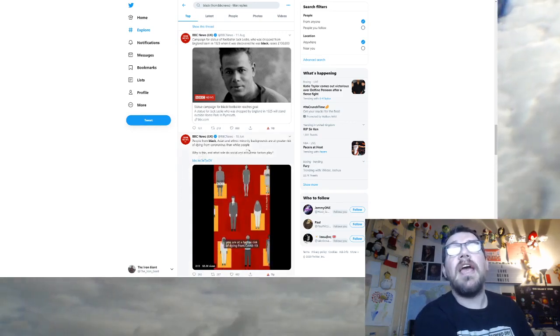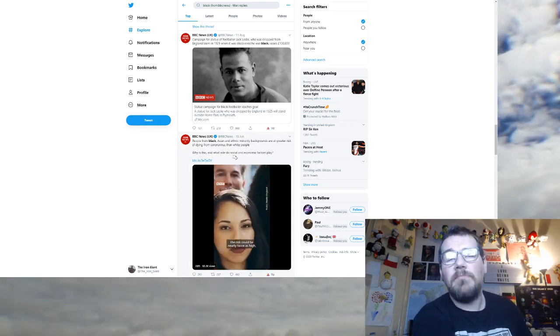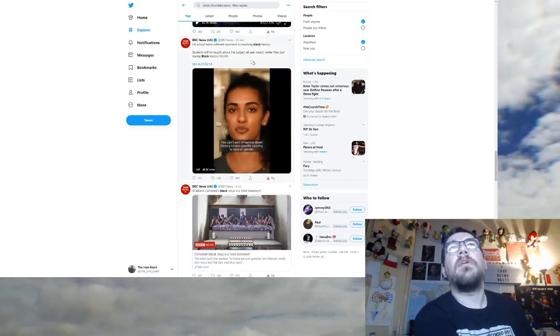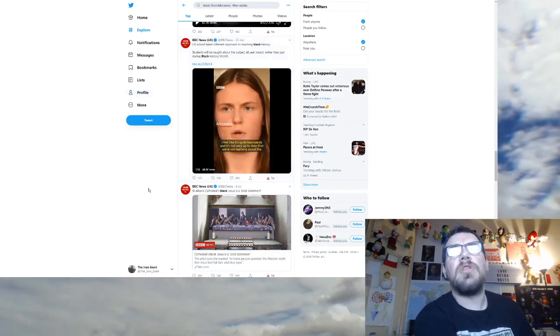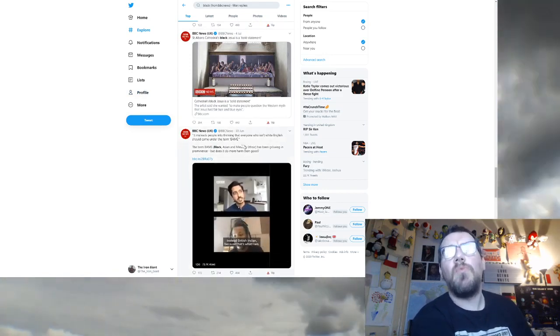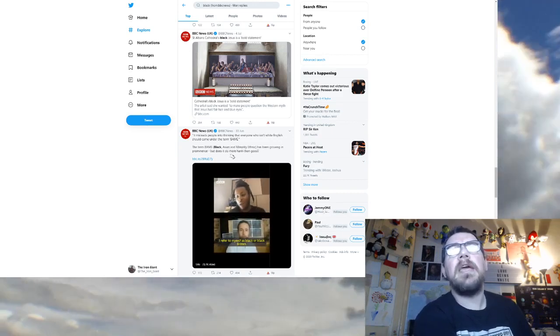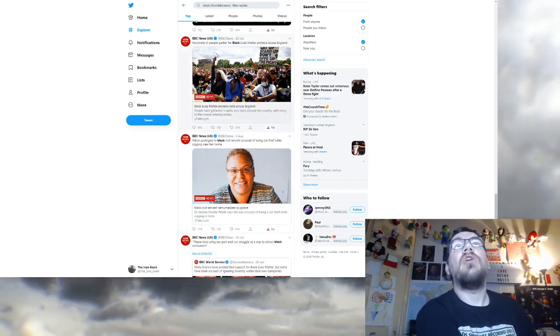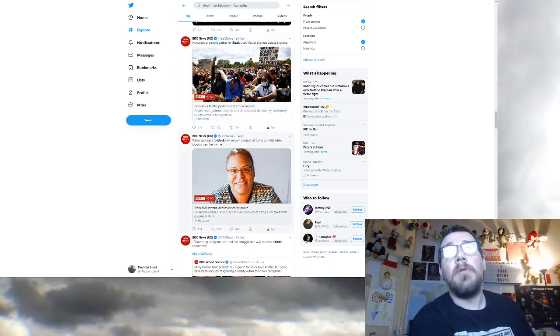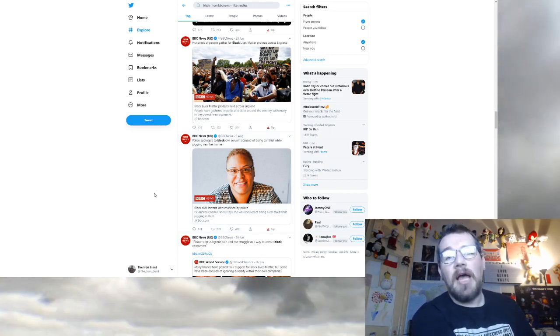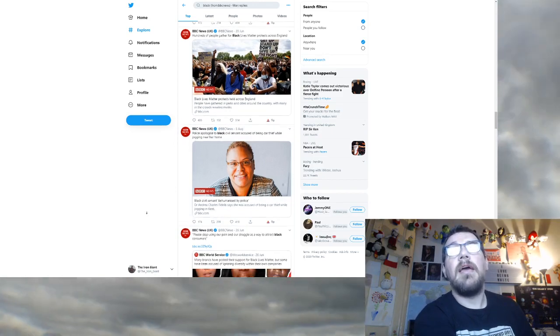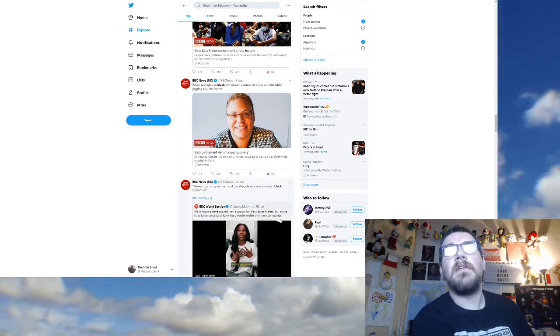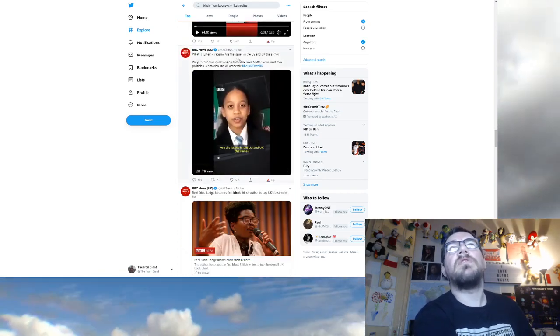Black Lives Matter statue taken off the plinth in Bristol. Black people are victims. People from black, Asian and ethnic minority backgrounds are at a greater risk of dying from coronavirus than white people. Black people are victims. White man bad. UK schools take different approach to teaching black history. Black people are victims.